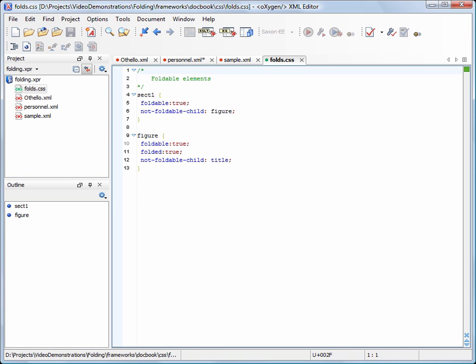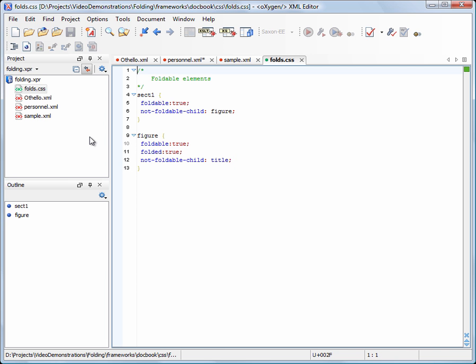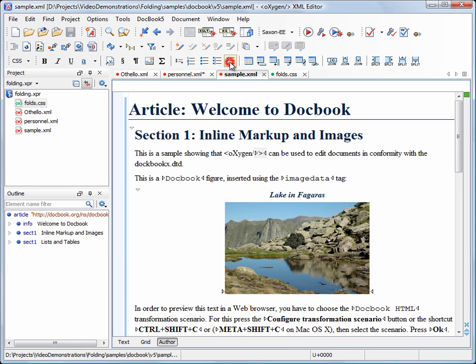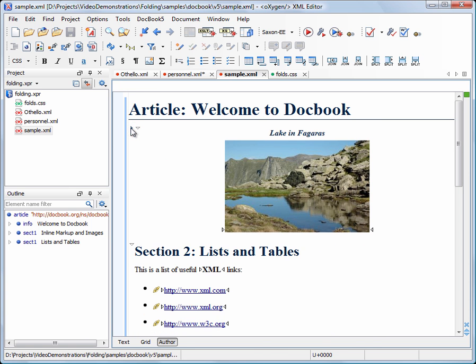Also, the figure child element is foldable, with an initial folded state set to true. The figure element is declared as a non-foldable child of section 1, being displayed even when the section 1 element is folded.